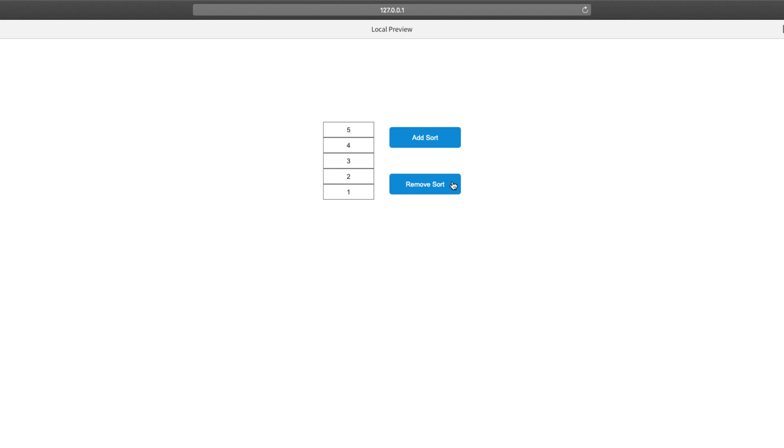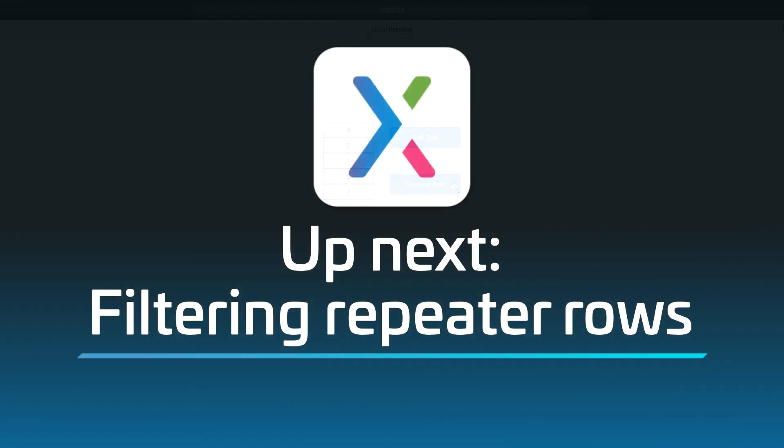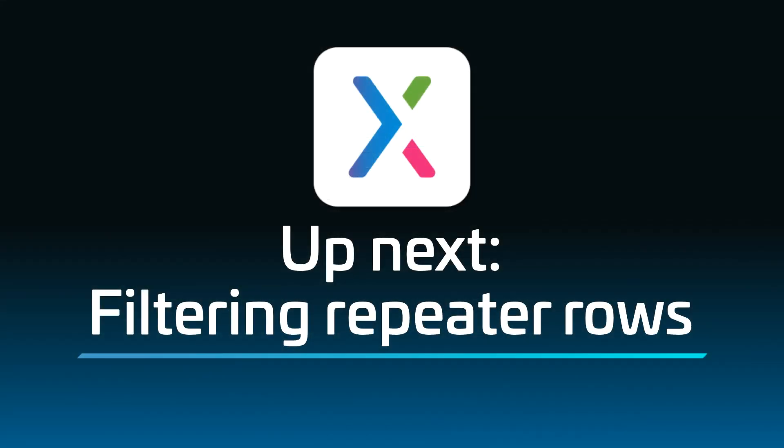Finally, click the Remove Sort button to return the repeater to its unsorted state. That's all you need to get started with repeater sorting.